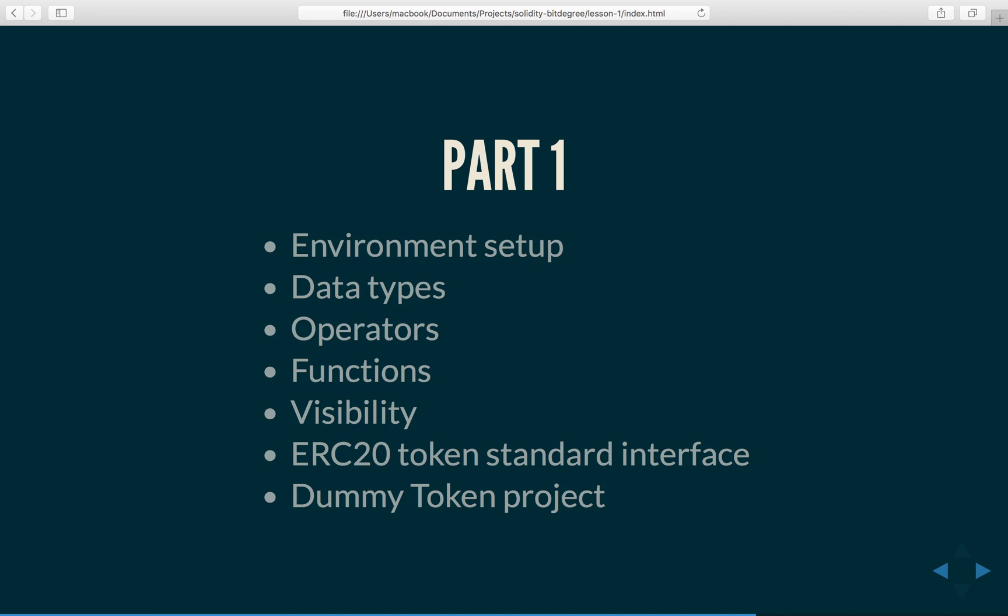Then we will have a look at the data types which exist in Solidity language. After that we will discuss the operators which operate on these data types. And then we will inspect how to write functions and explore what type of functions exist in Solidity and how they differ.